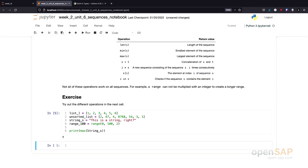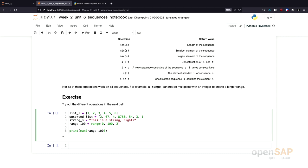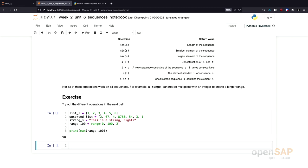Max also works for a range, of course. Our range up to 100 in steps of 2. What is the largest number? It's 98, because 100 is not part of the range anymore.